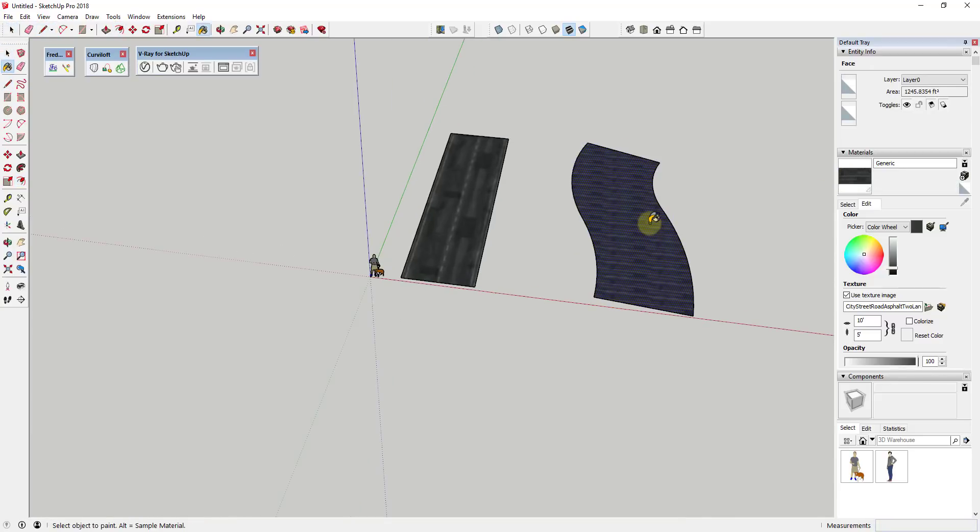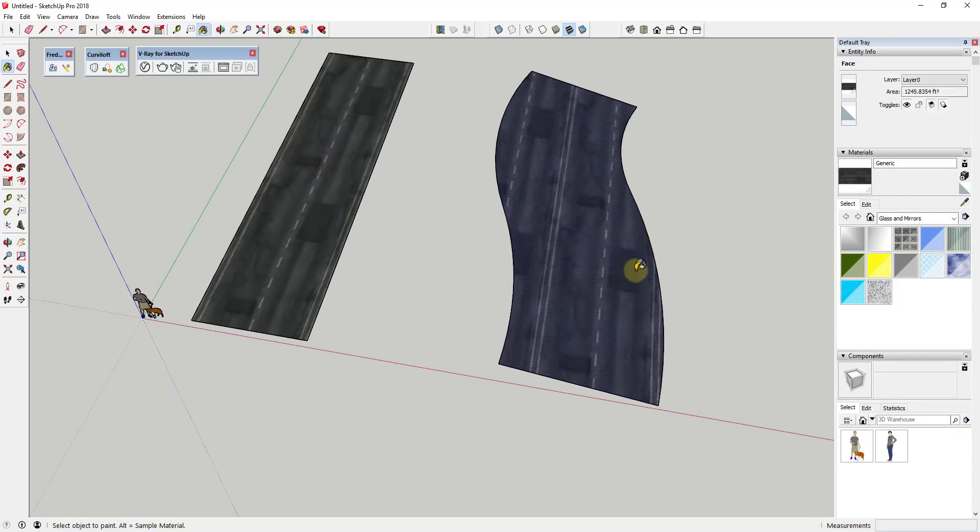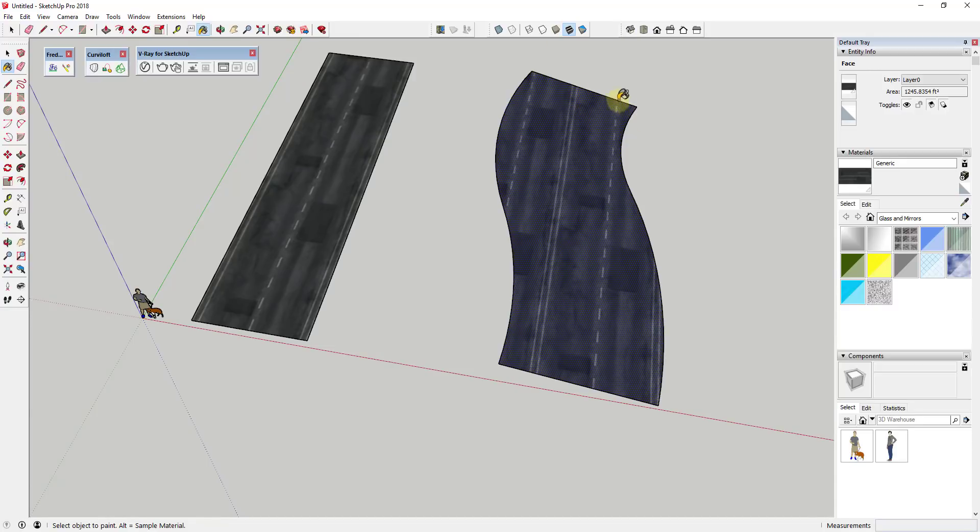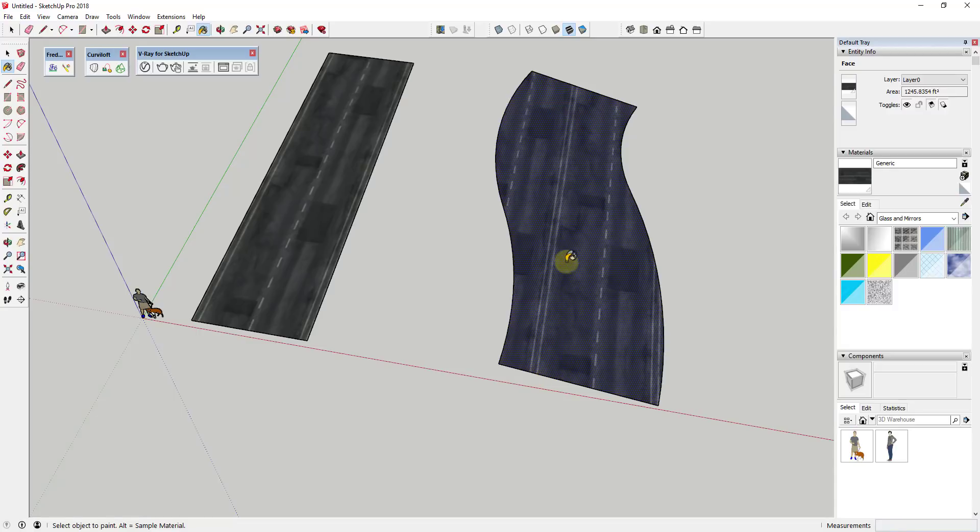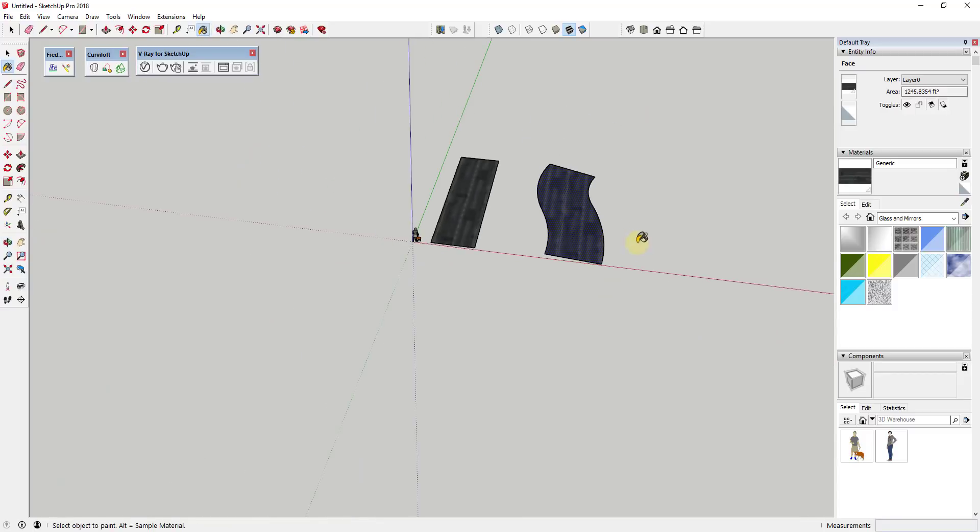So if I was to pick this material right here, you can see how basically what this does is it applies this material but it doesn't map it along this curve. And that's problematic because you need the stripes and everything else to follow basically this face.